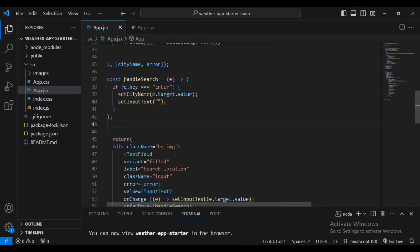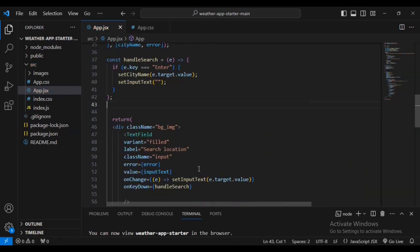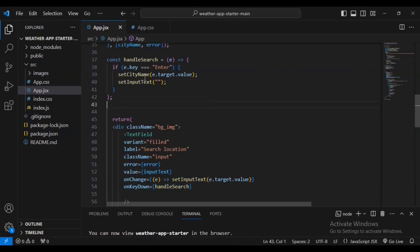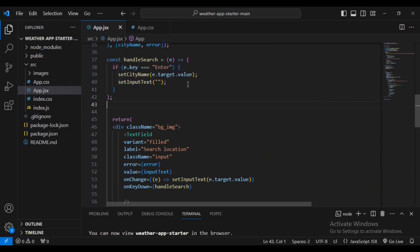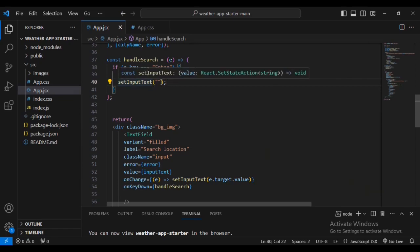I've set const handleSearch — this function runs every time the Enter key is pressed. It sets cityName to the targeted input value, then also clears the inputText to empty.